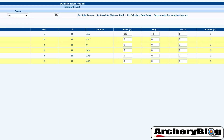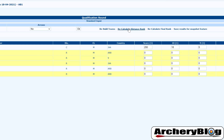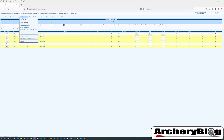One important thing before leaving the score entry screen: if you come back later and change any scores because they were incorrect, remember to use 'recalculate distance rank' and 'recalculate final rank' at the top to make sure that any score correction is fully reflected in the results.